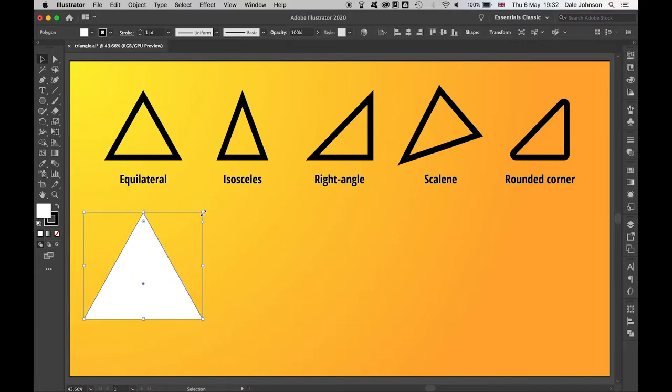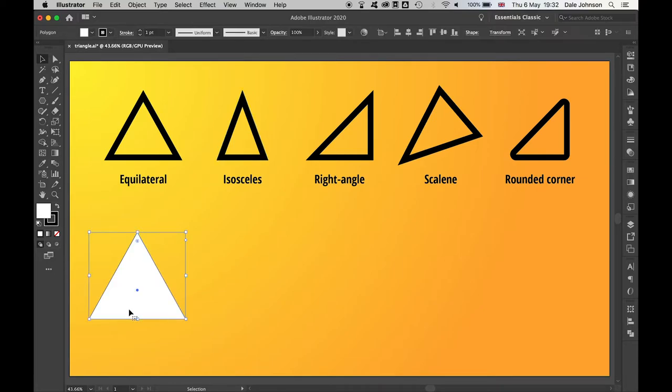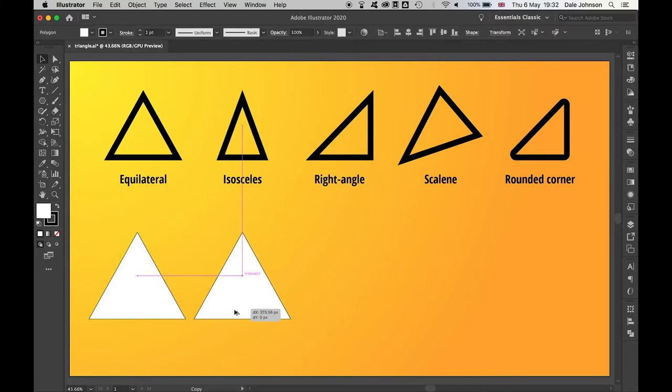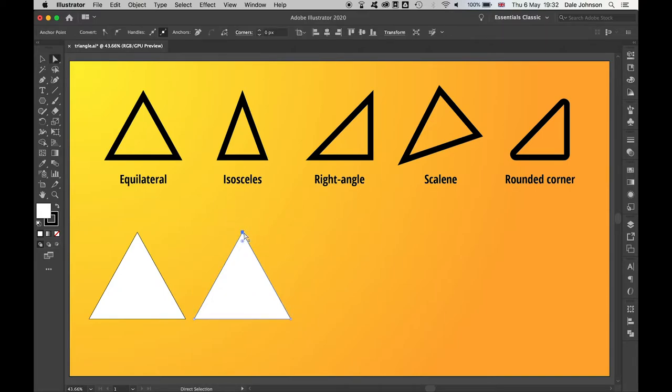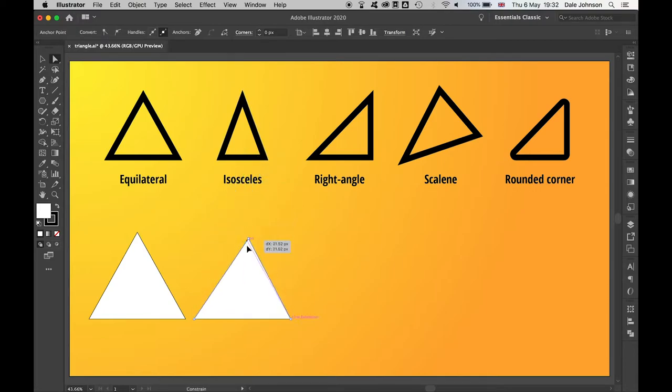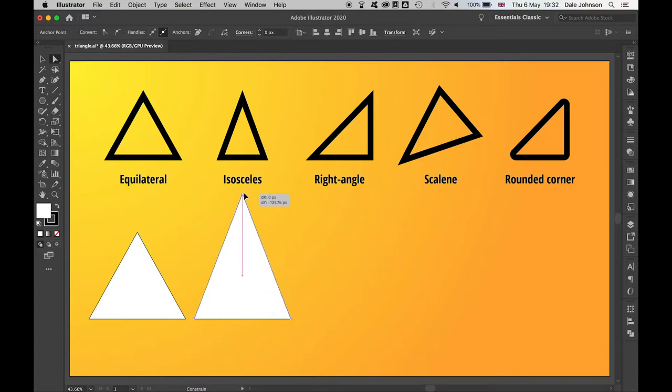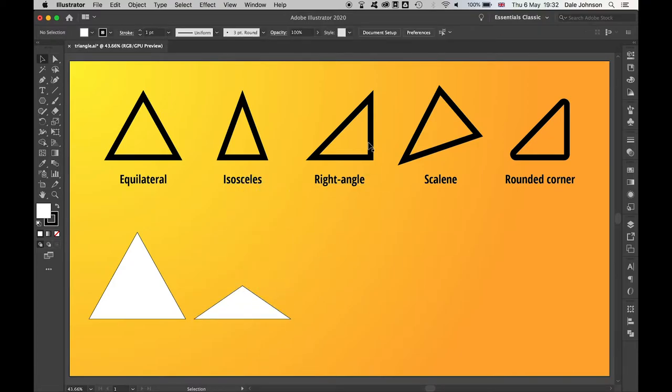Now if you want to try making an isosceles triangle where two of the sides are the same, we'll just make a duplicate here. You can use the direct selection tool, select this top anchor point here, and then click and drag and hold shift. We can make that as long or as short as we like. For a right angle triangle,